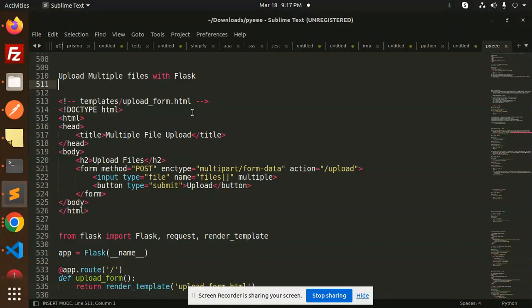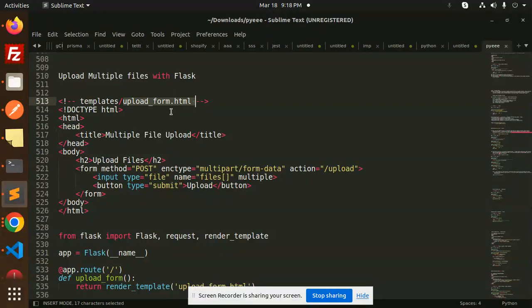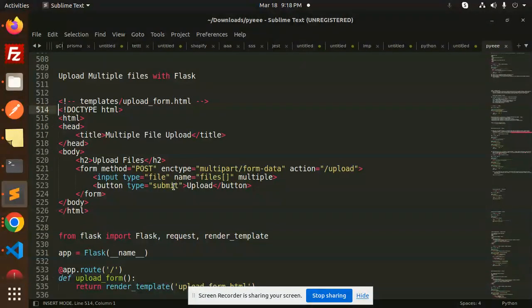If you like the video, please like, share, and comment. Let's get started. This is the upload form.html file with basic HTML where we need to add the button.